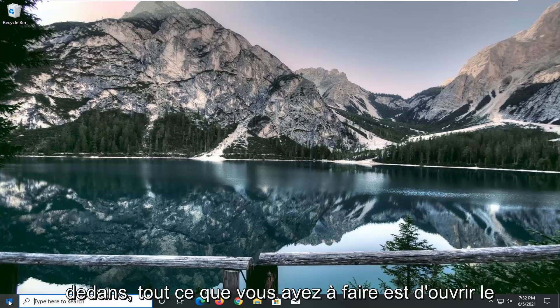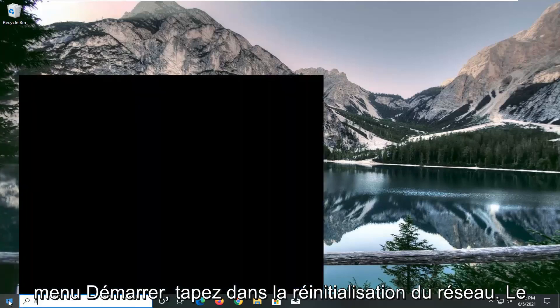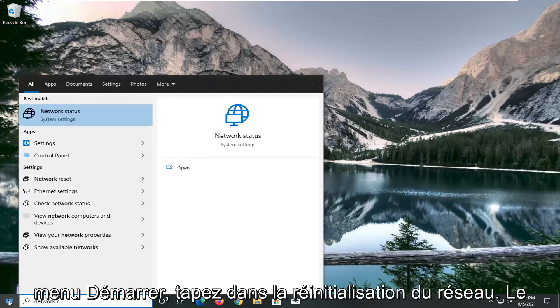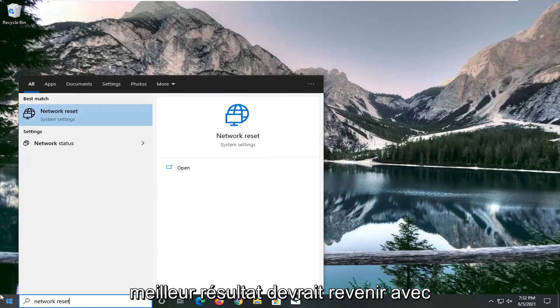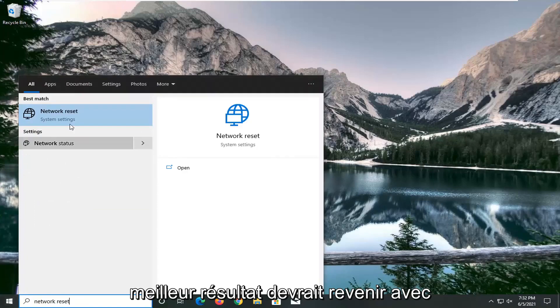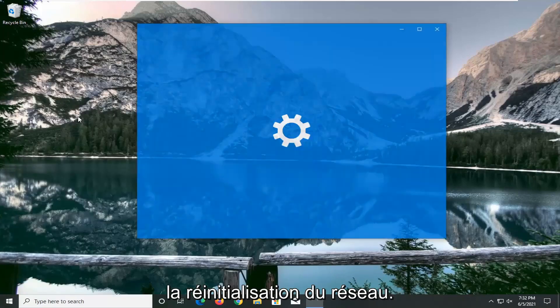All you have to do is open up the Start menu and type in 'network reset'. The best result should come back with Network Reset. Go ahead and open that up.